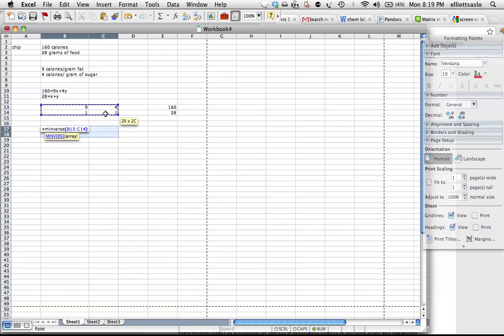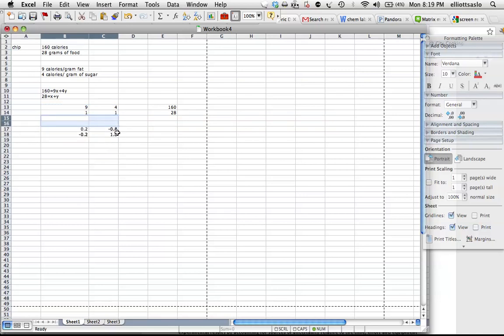I'm going to do my second parenthesis and press shift, command, enter, and it's going to give me my matrix.